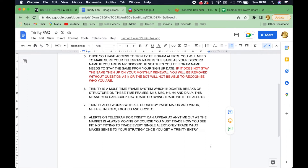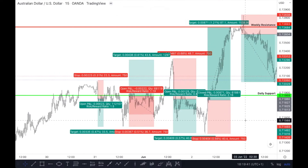This means you can scalp, day trade, or swing trade with the alerts. Trinity also works with all currency pairs — majors, minors, metals, indices, exotics, and cryptos. Alerts on Telegram can appear any time 24/7 as the market is always moving. You must trade how you see fit — don't try to trade every single alert, only trade what makes sense to your strategy. I'm going to go into trading to show you chart analysis and a simple way to trade with the Trinity system.